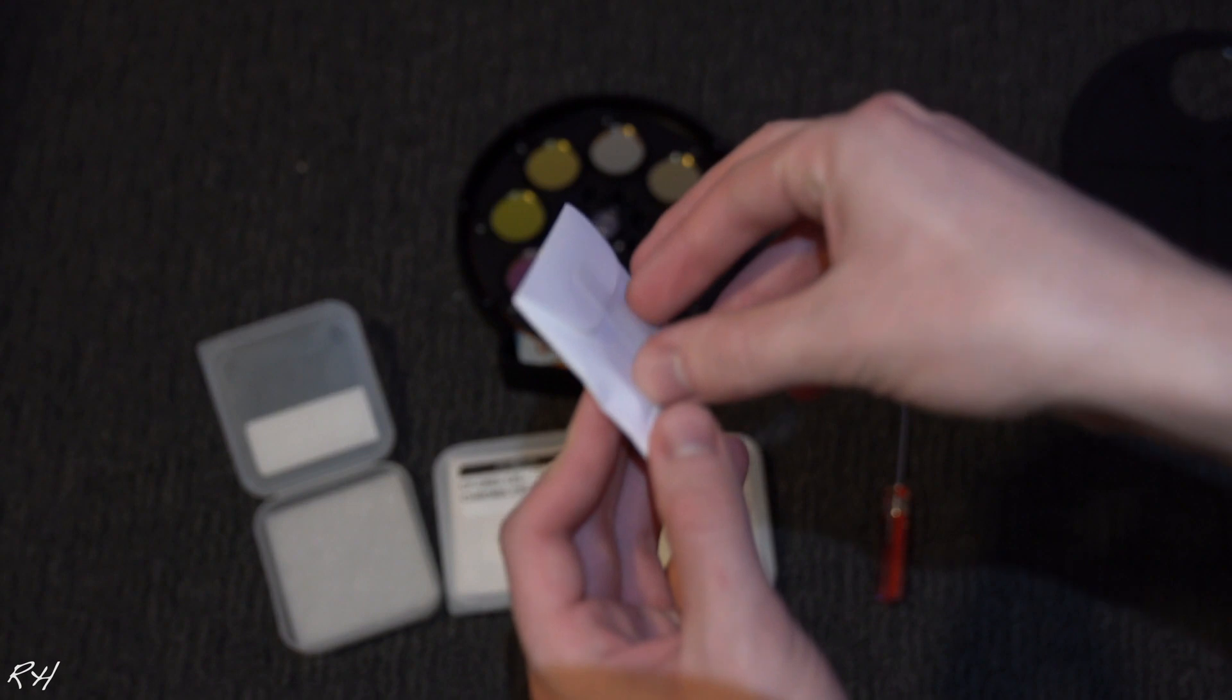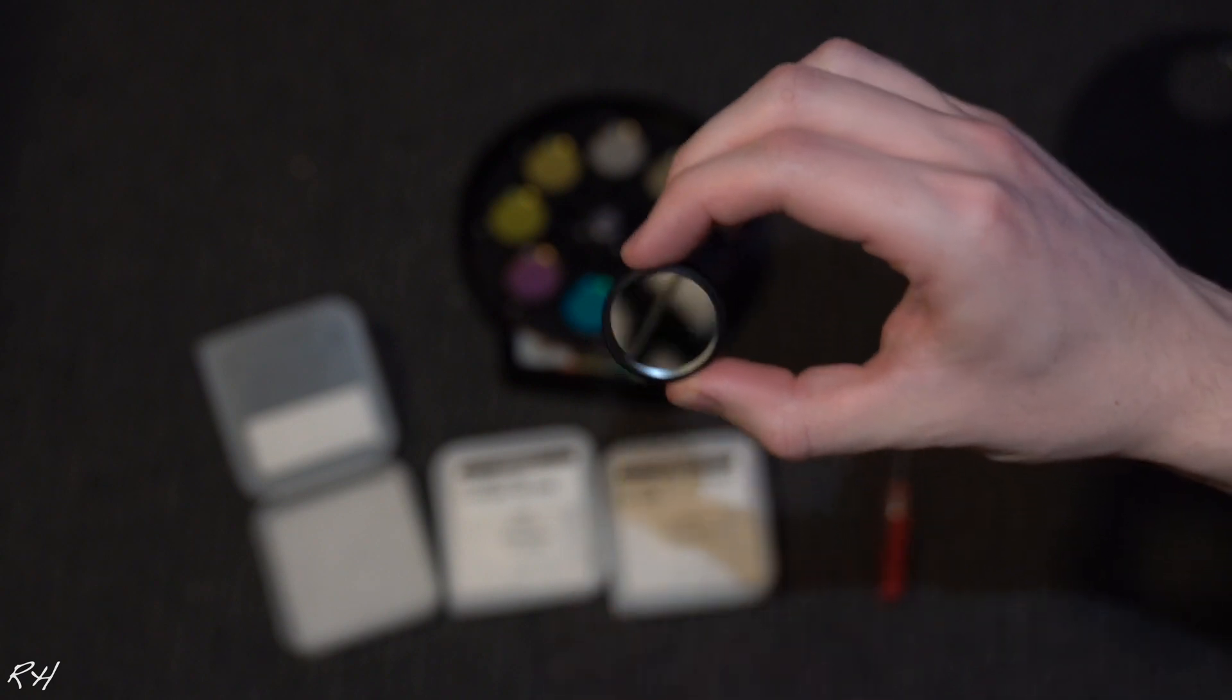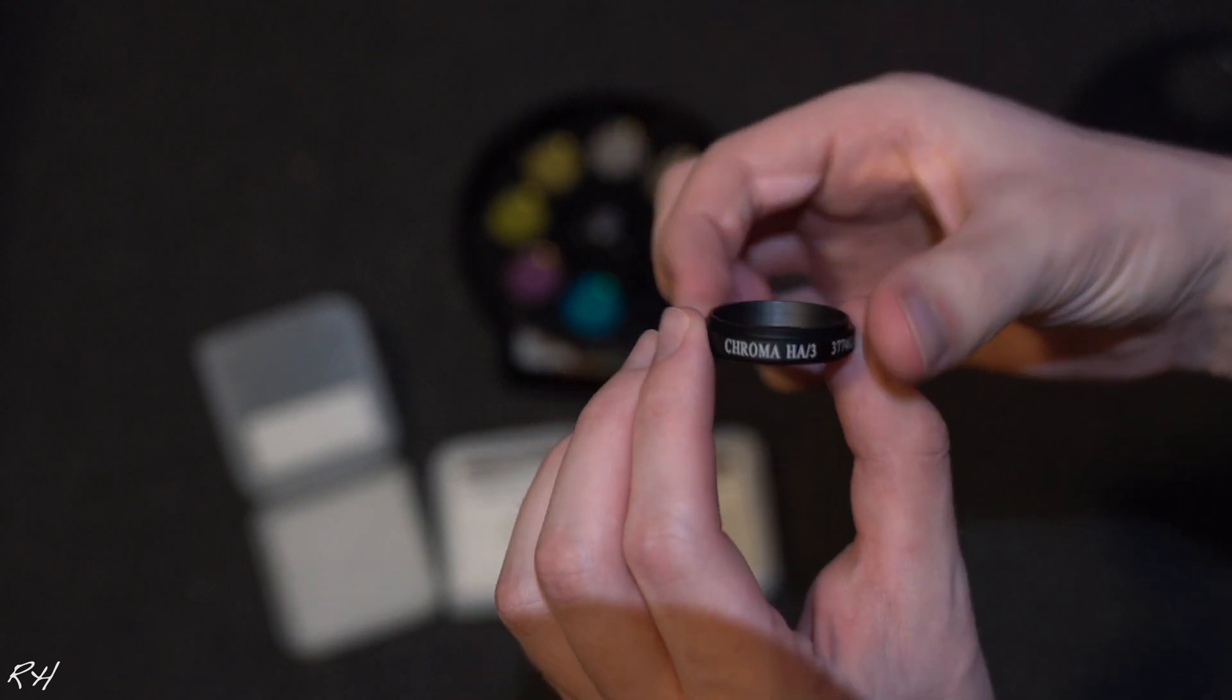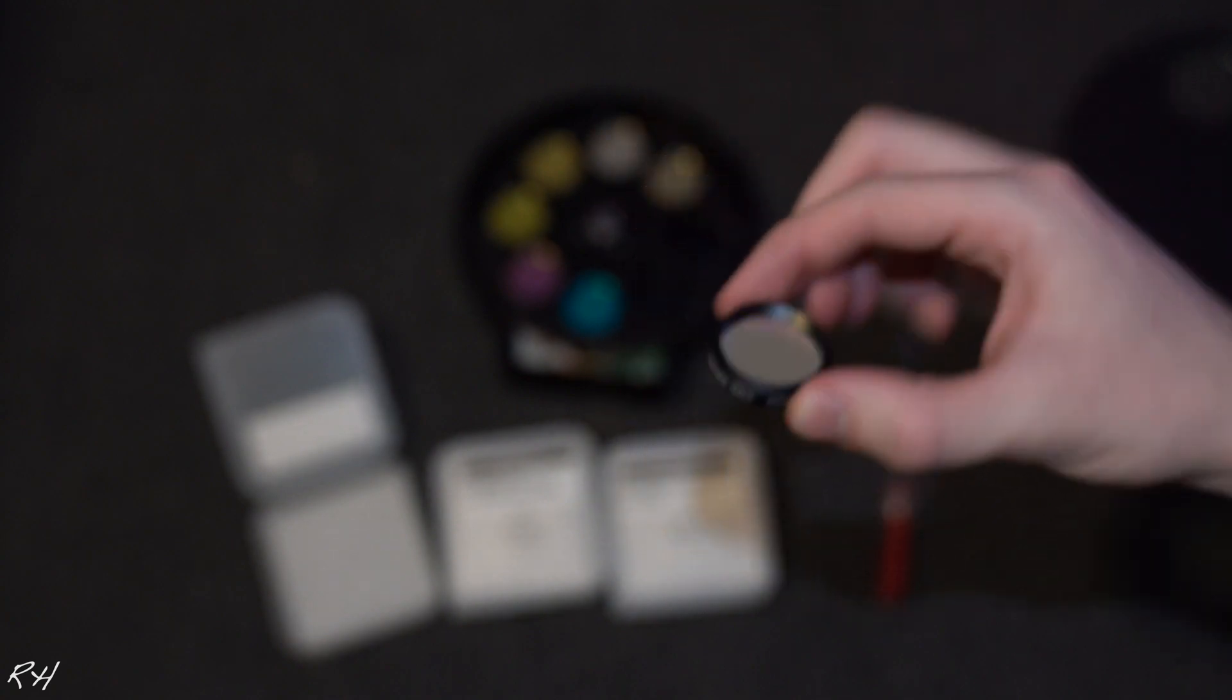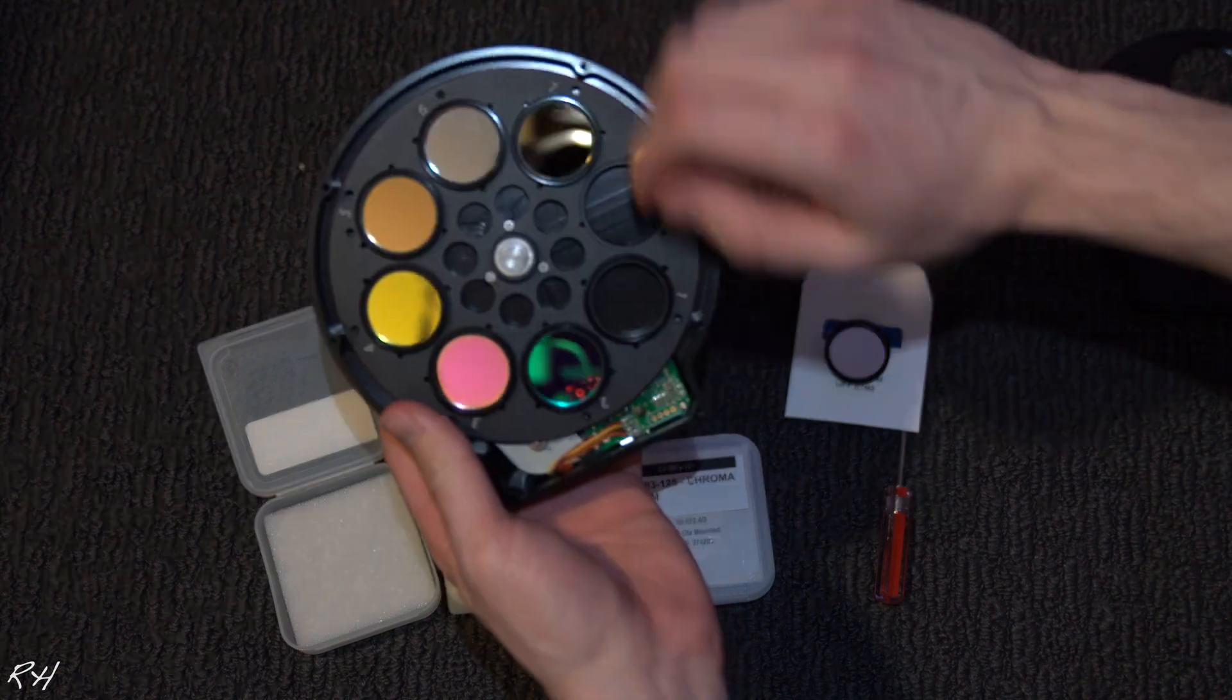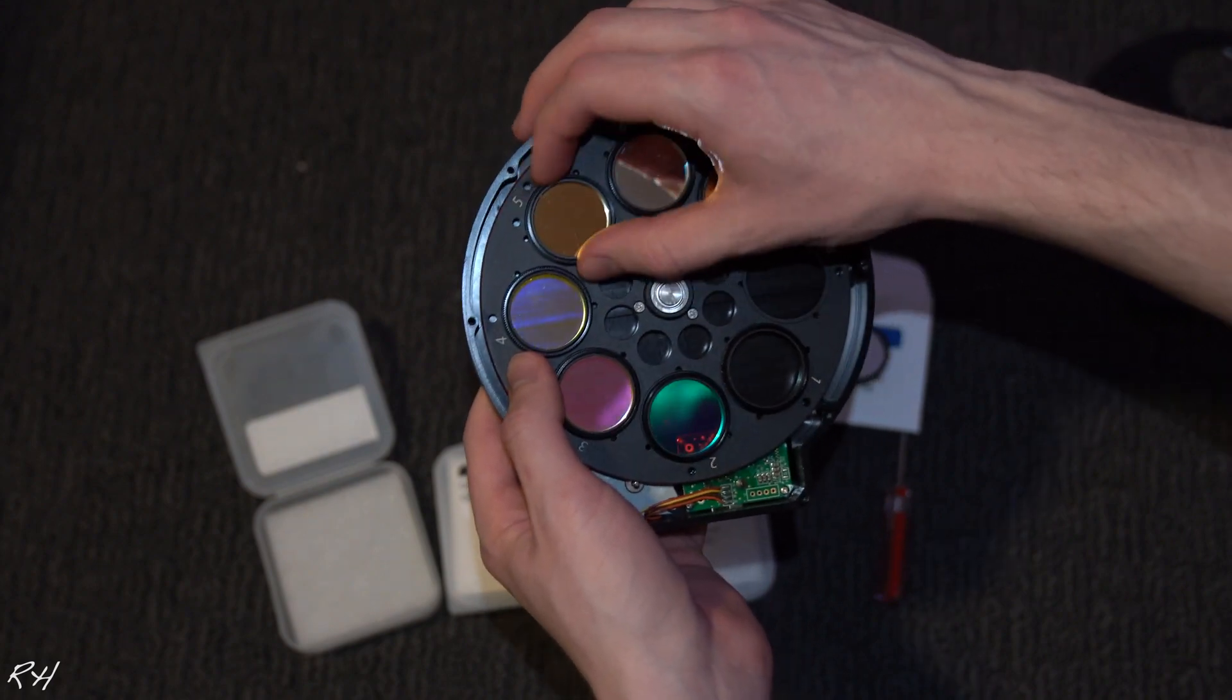And it'll give you a little pouch, paper pouch. It says Chroma hydrogen three nanometer. We're going to go ahead and open this up really quick. So here is a three nanometer hydrogen alpha filter. And let's go ahead and replace it, so I'm going to set this here.